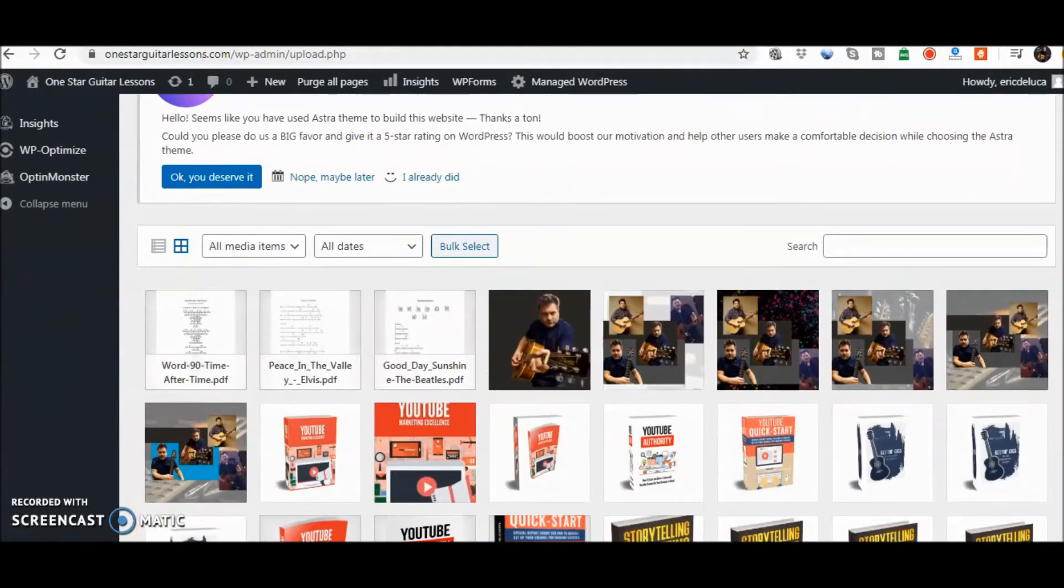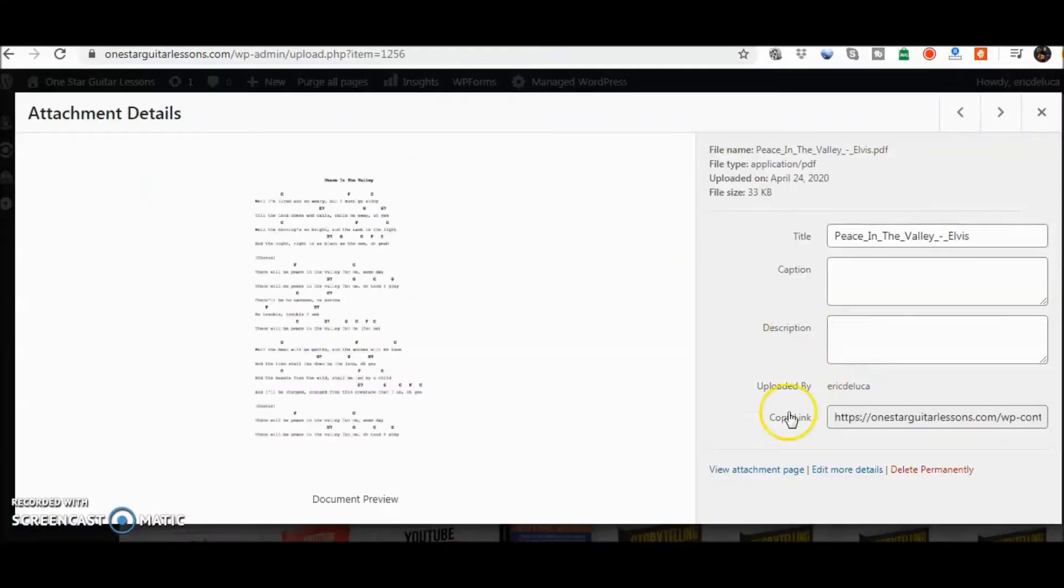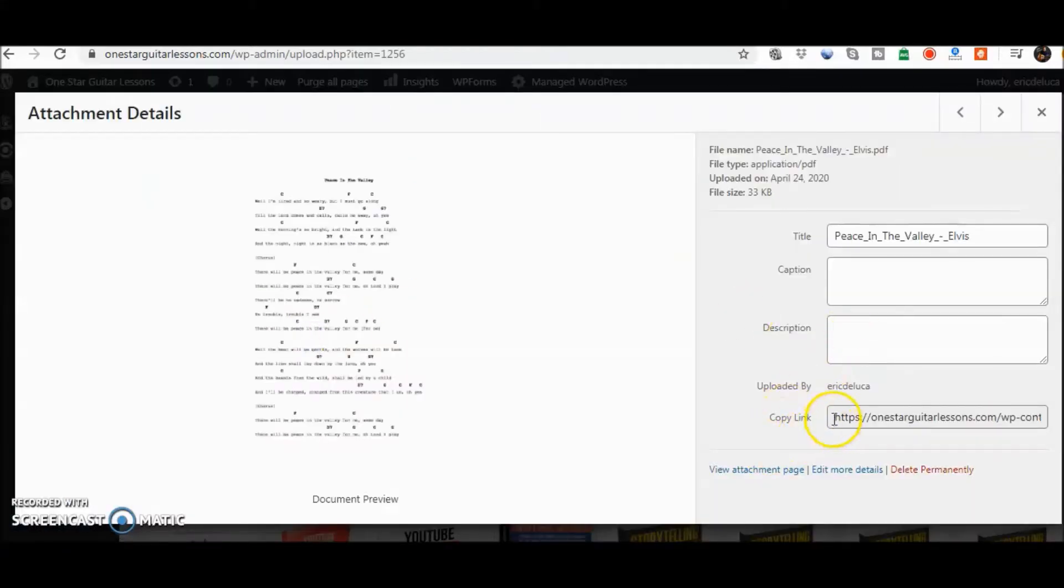Now it's in your media library, but in the previous case I was just showing with the video that I already had, I want this link right here.